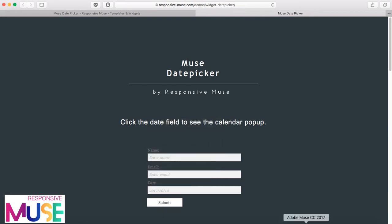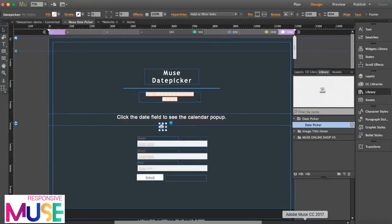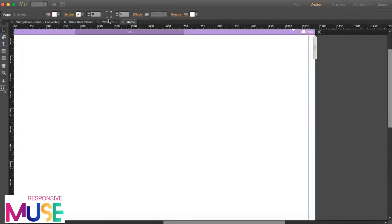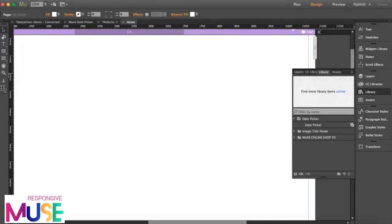Alright, so I'm going to show you how this works. I'm going to start from scratch here.